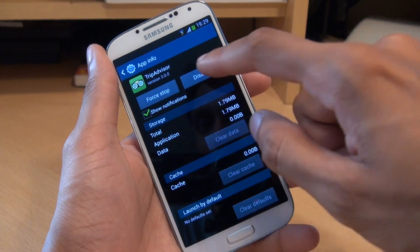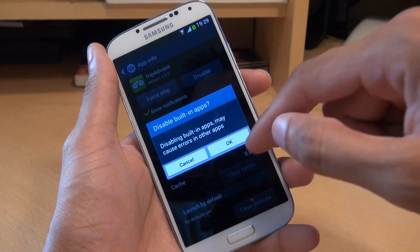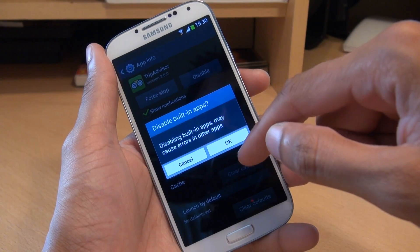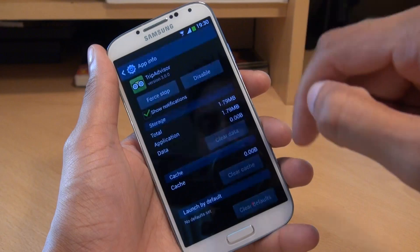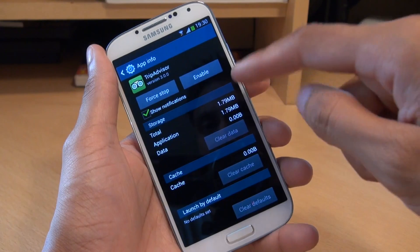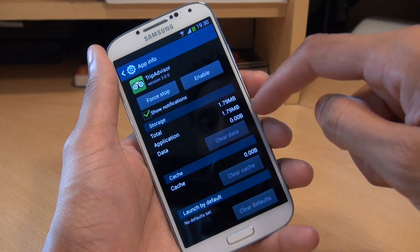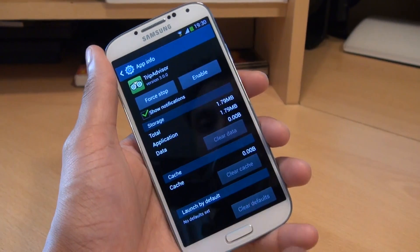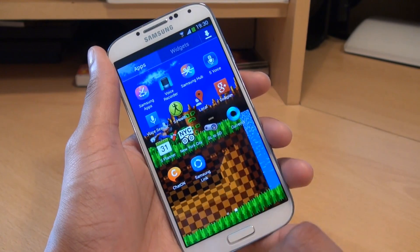Next up what we're going to do is disable. So hit that. It says disabling built-in apps may cause errors in other applications, which is OK. And that's now disabled — TripAdvisor has been removed from view.